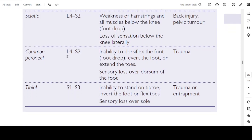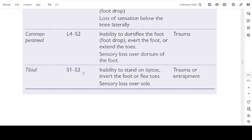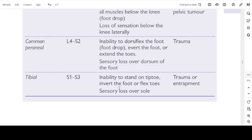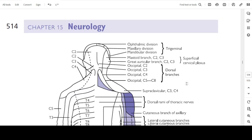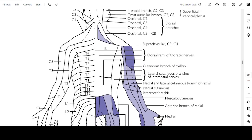Common peroneal nerve: root values L4 to S2. Features include inability to dorsiflex the foot causing foot drop, inability to evert the foot or extend the toes, and sensory loss over the dorsum of the foot. Causes: trauma. Tibial nerve: S1 to S3. Features include inability to stand on tiptoes, inability to invert the foot or flex the toes, and sensory loss over the sole of the foot. Causes: trauma or entrapment.